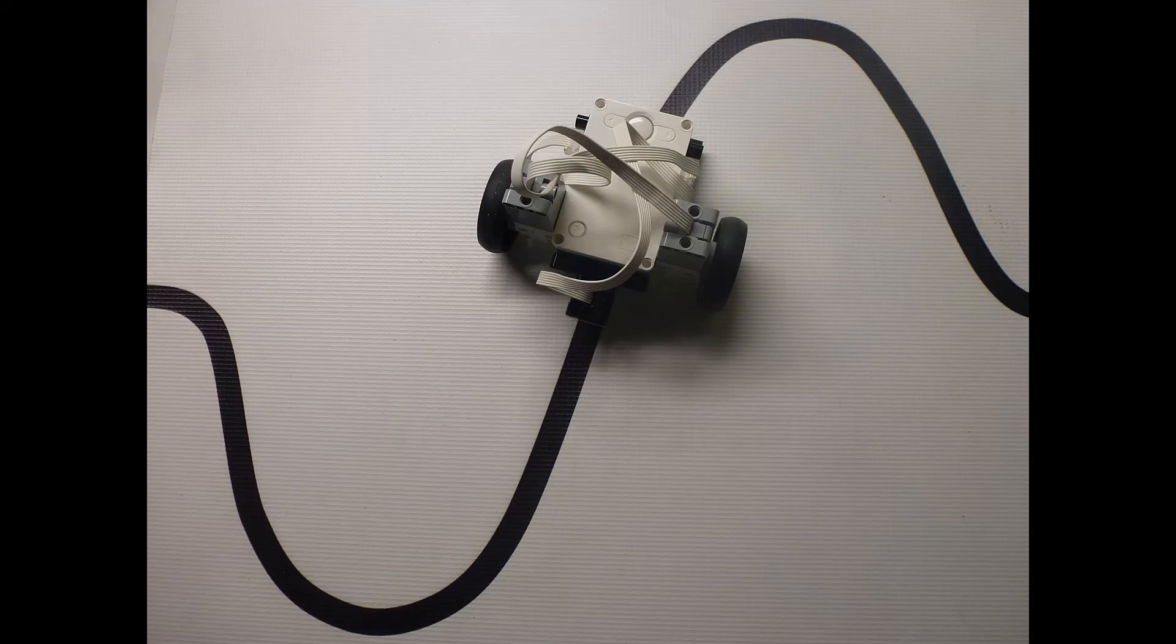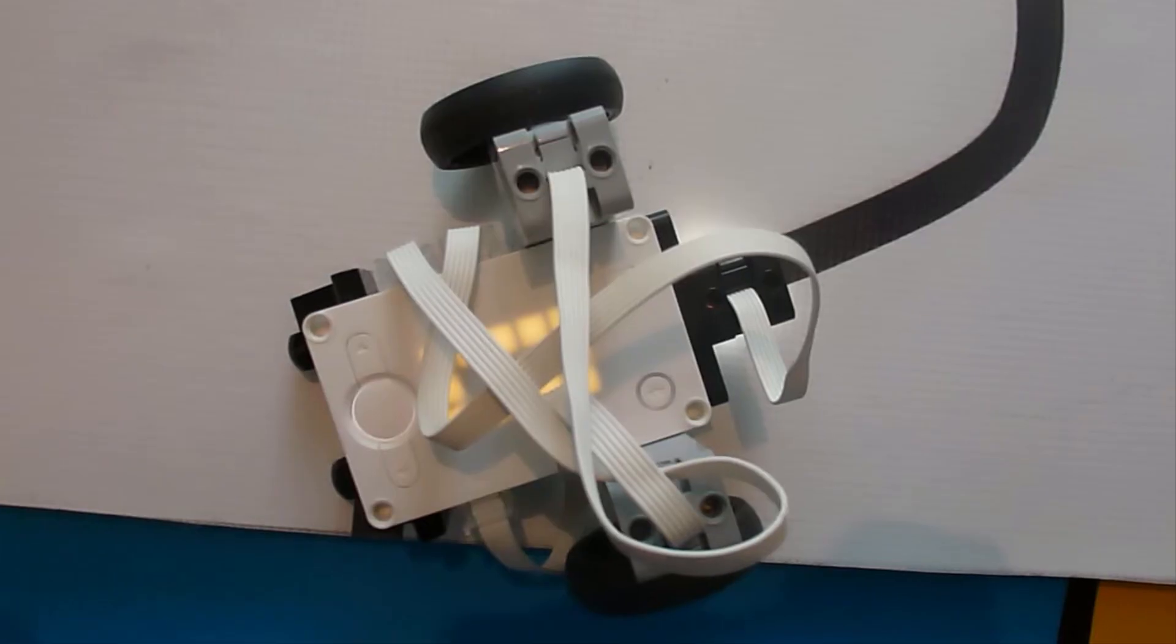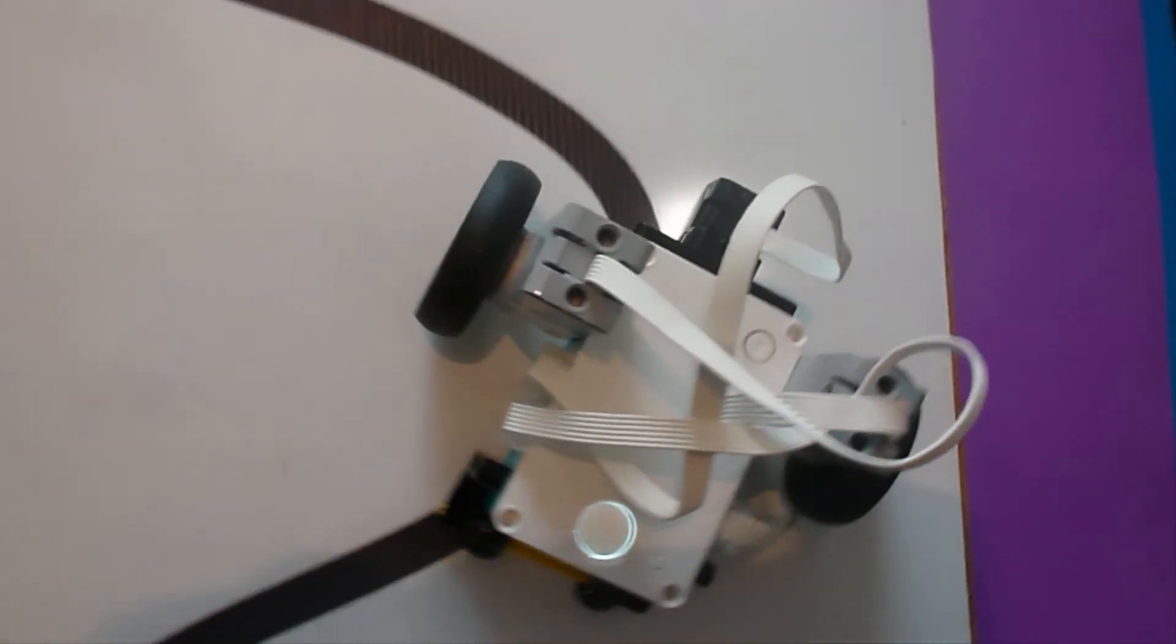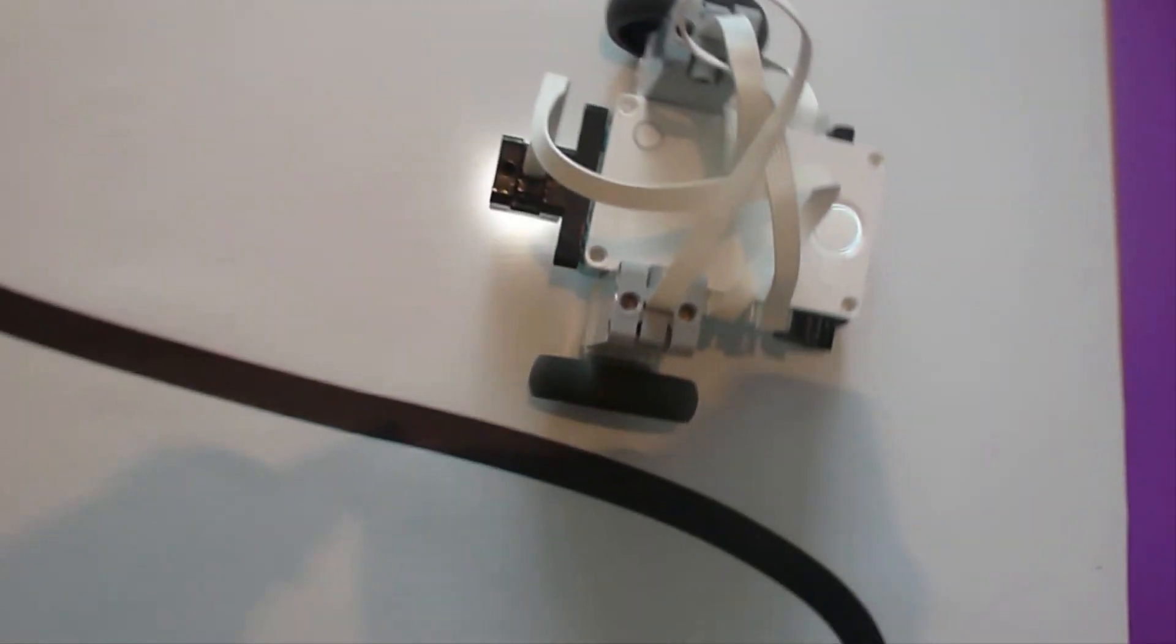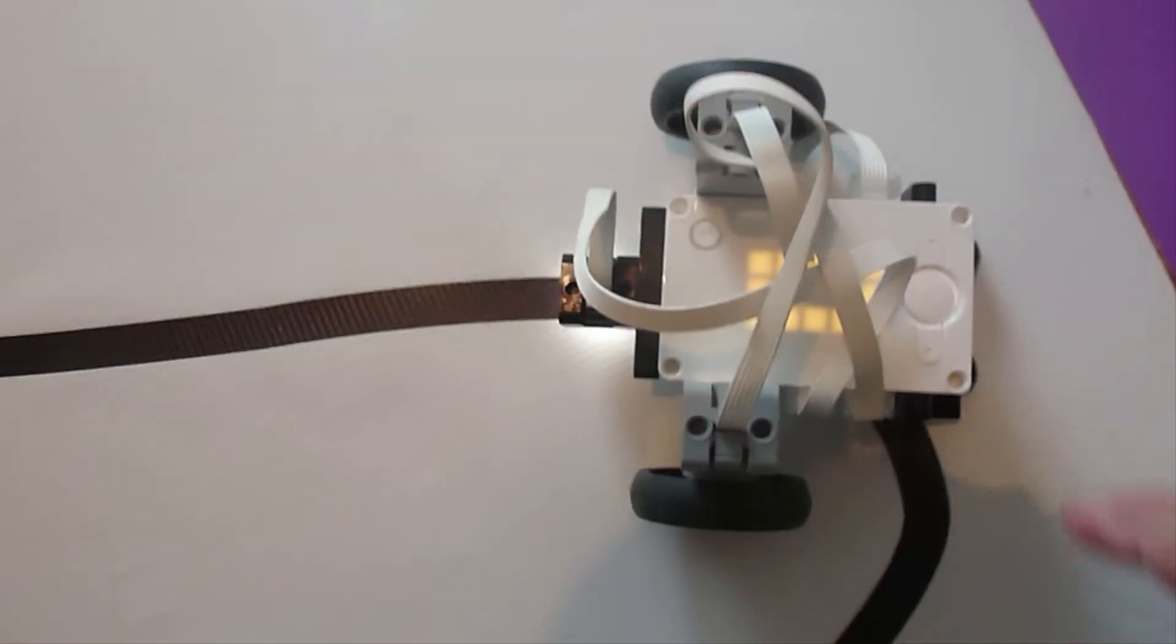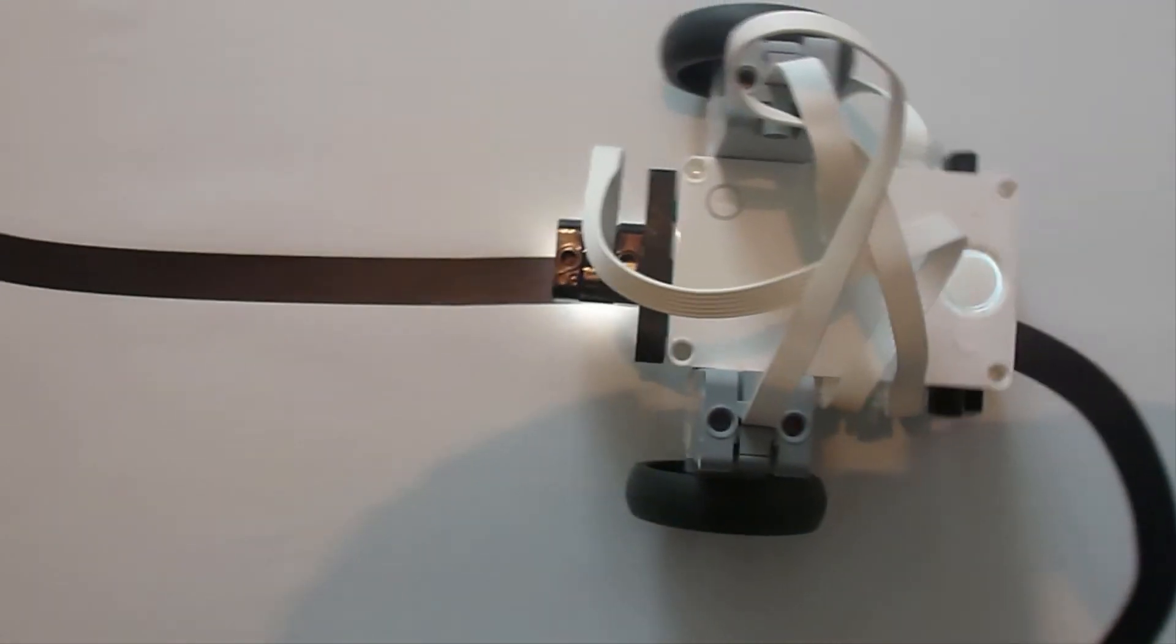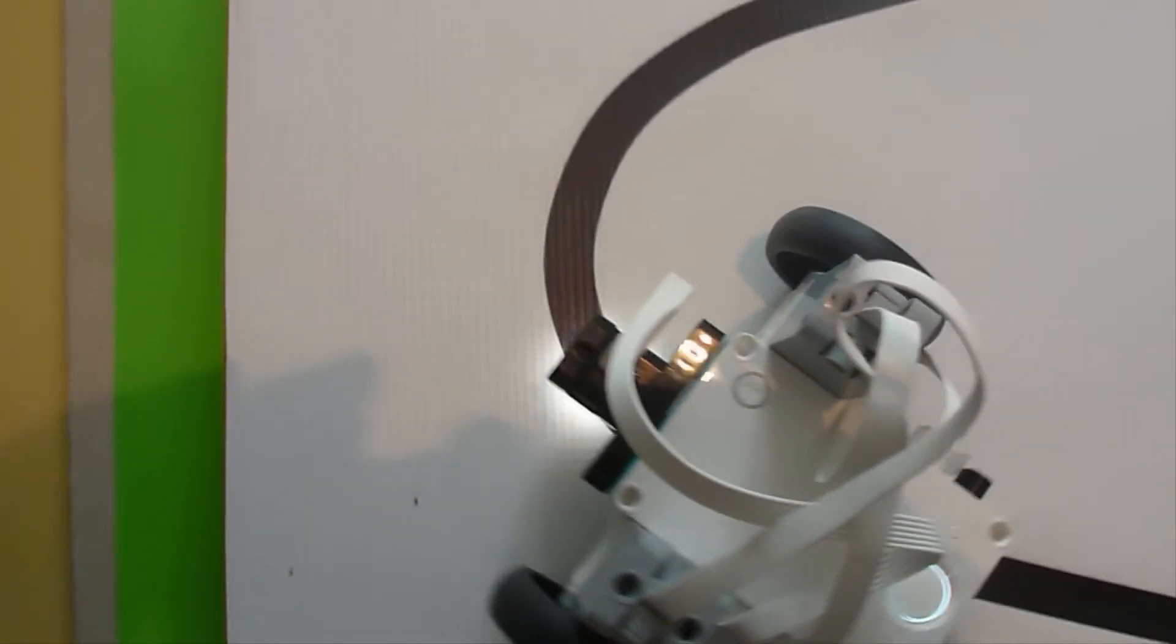However there may be problems if the curve is tighter. Let us try a more difficult curve. You can see that TAS1 follows the straight bit. But when it gets to the tight curve it just leaves the line.